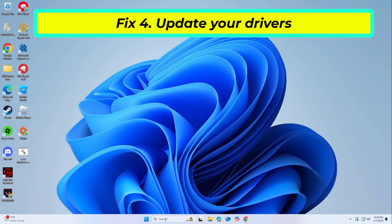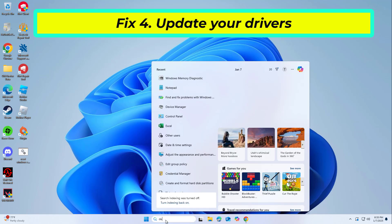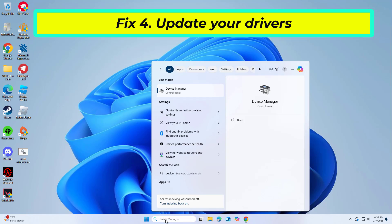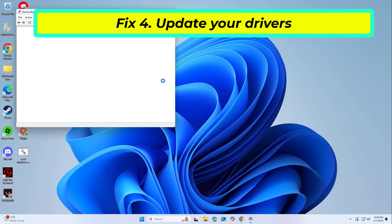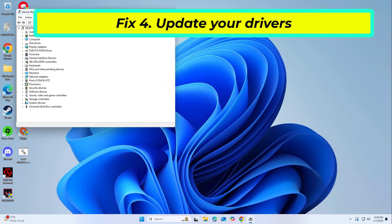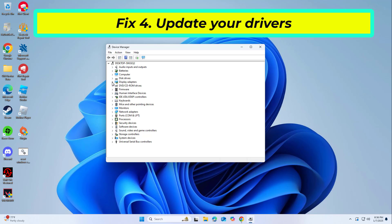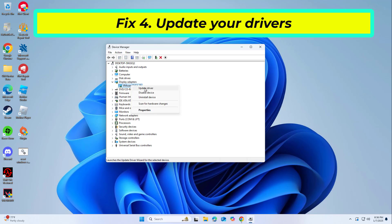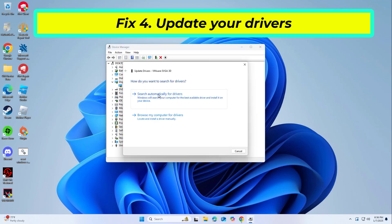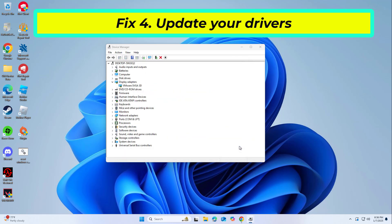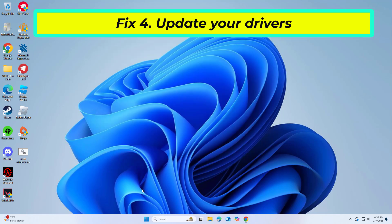Fix 4: The major reason behind BSODs is driver incompatibility. Keeping drivers updated reduces the chances of conflict and adds stability. Expand the section for the device you want to update, e.g., Display Adapters. Right-click the device and select 'Update Driver.' Choose 'Search automatically for drivers.' After the driver is installed, restart your computer to implement these changes.